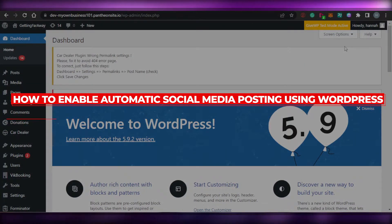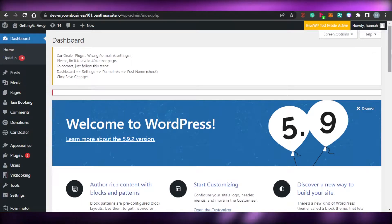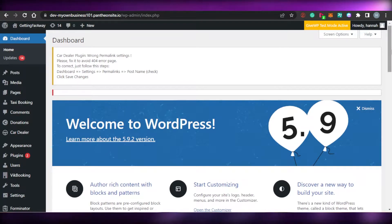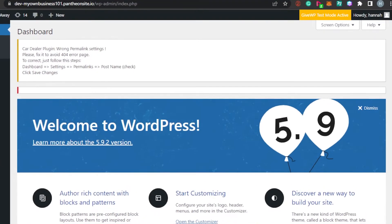How to enable automatic social media posting using WordPress. Hi guys, welcome back. Today I am going to be showing you how you can enable automatic social media posting using WordPress. So let's get started. If you are looking to manage your social media through your website and want to link your social media and enable automatic social media posting with your WordPress website, then you're at the right place.